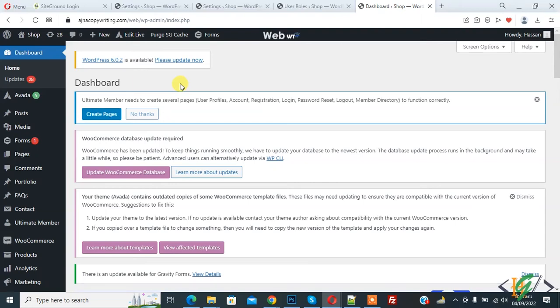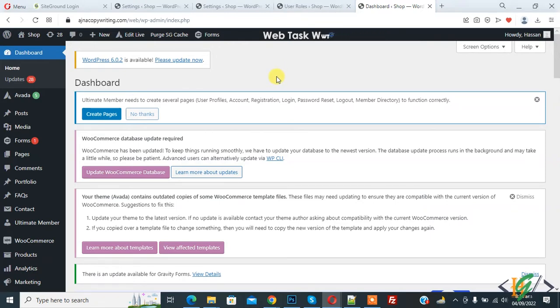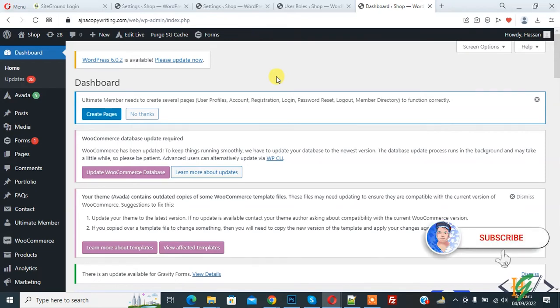Bismillah ar-Rahman ar-Rahim. Assalamu alaikum, my name is Asan and today we are going to change default registration role in form in Ultimate Member plugin in WordPress. Before starting work, it's my request please subscribe my channel. Thank you, now to our work.